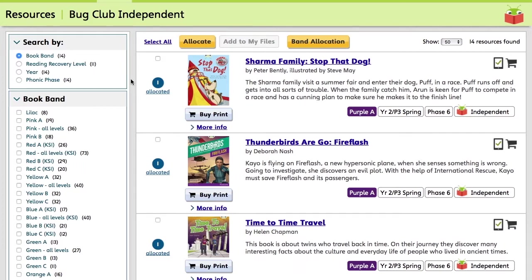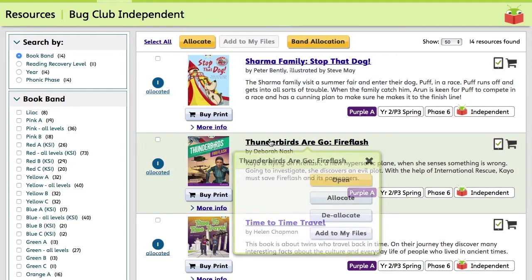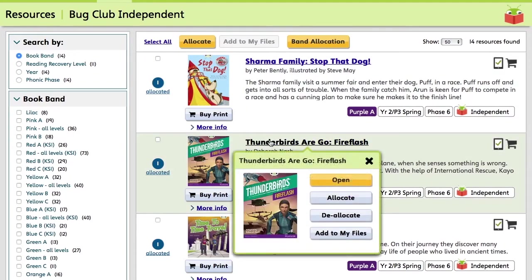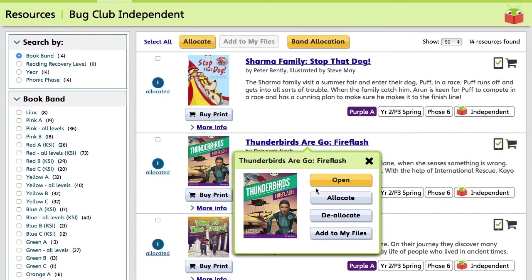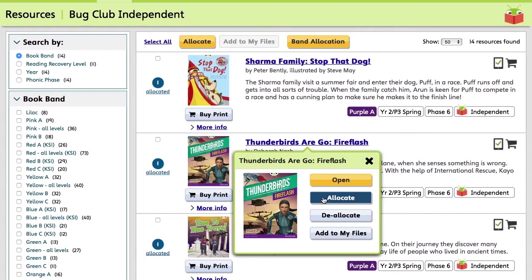So to allocate these books to pupils, you can either click the title or select multiple titles using the tick boxes alongside them. We'll start by clicking the title of Thunderbirds Are Go Fire Flash. A box will appear asking you whether you want to open the resource, allocate, deallocate or add to your files. So for now, we're going to click Allocate. Also, having pop-ups enabled on any device needs to be the case because the next window won't open.